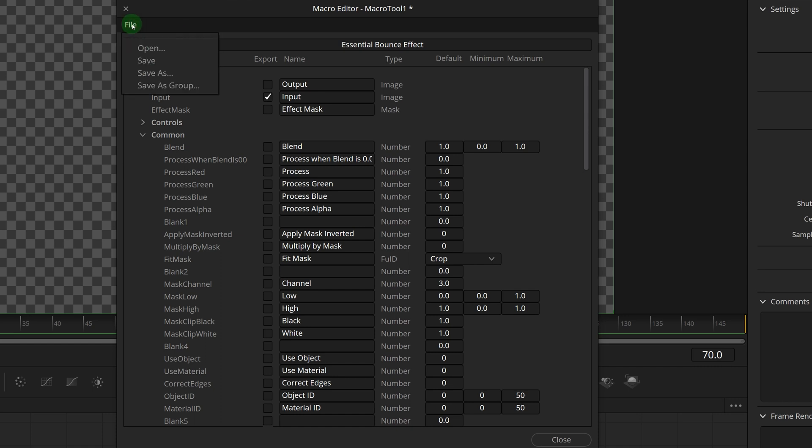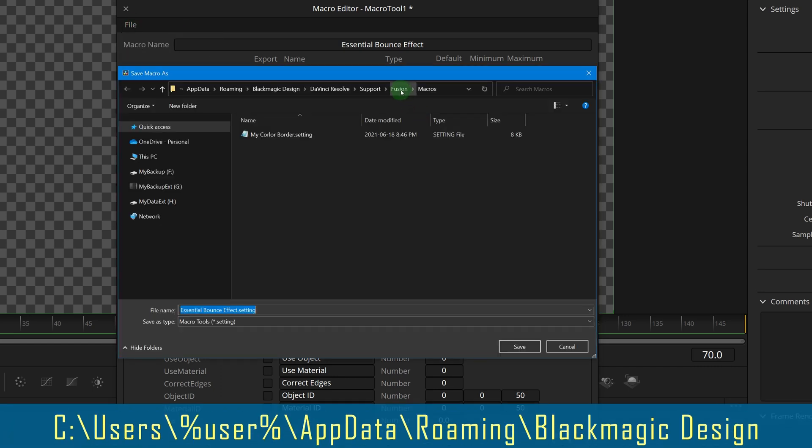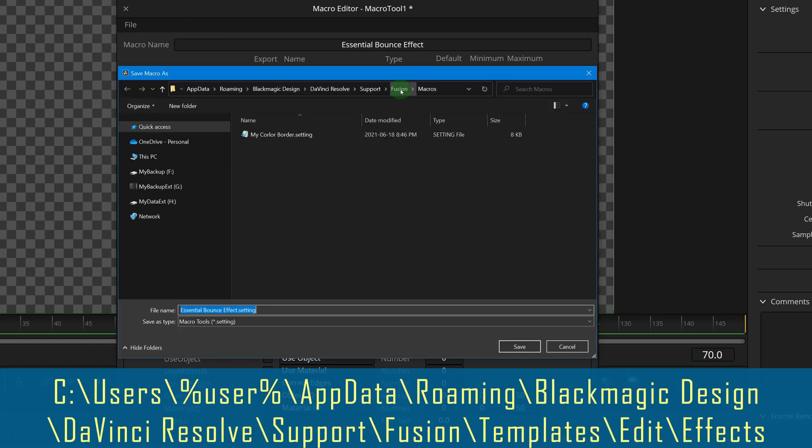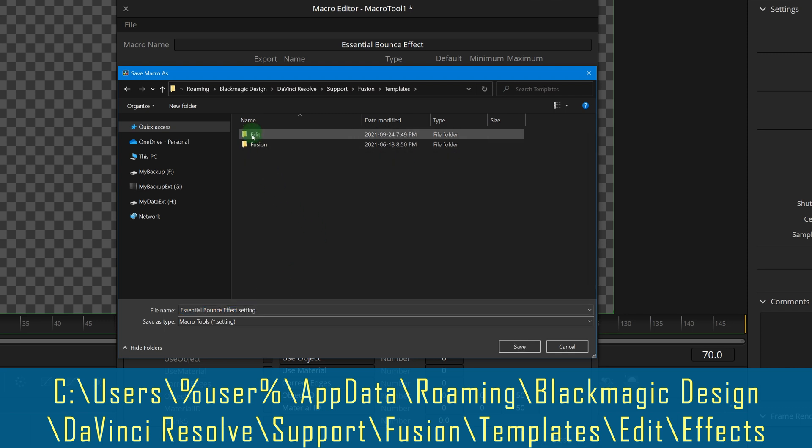From the file menu, select save as group. Save to fusion, templates, edit, effects folder. Close the macro editor and go back to the edit page.